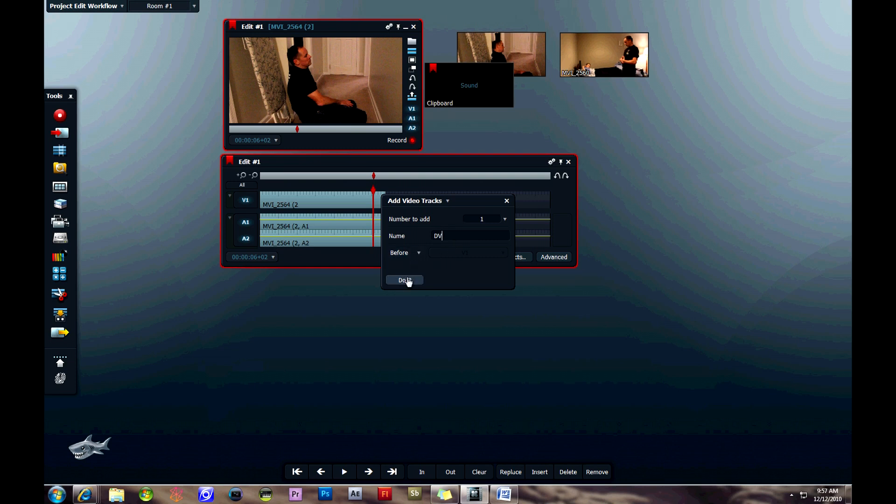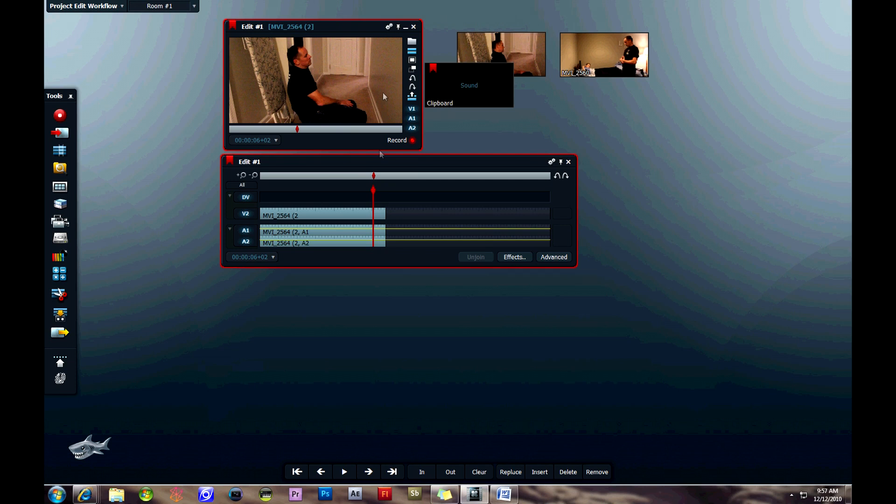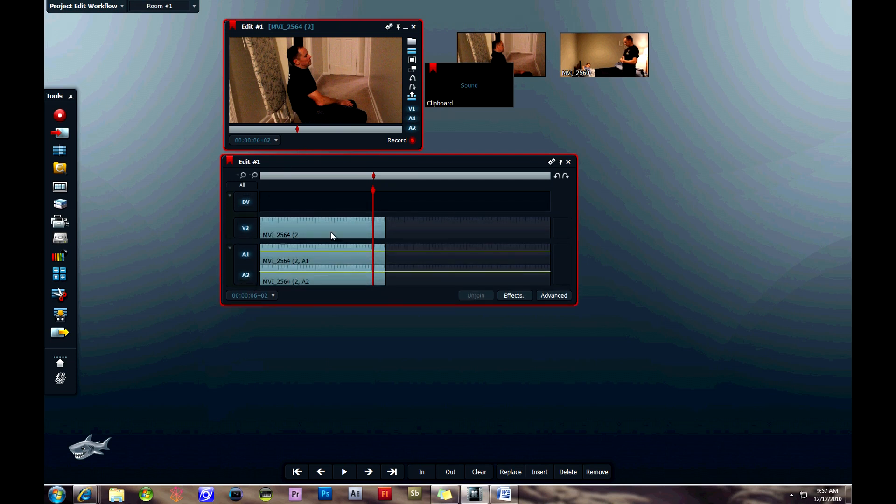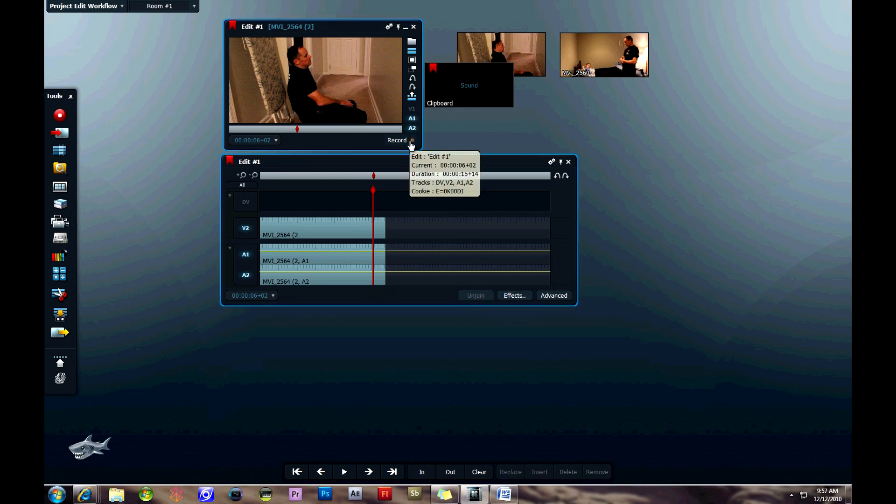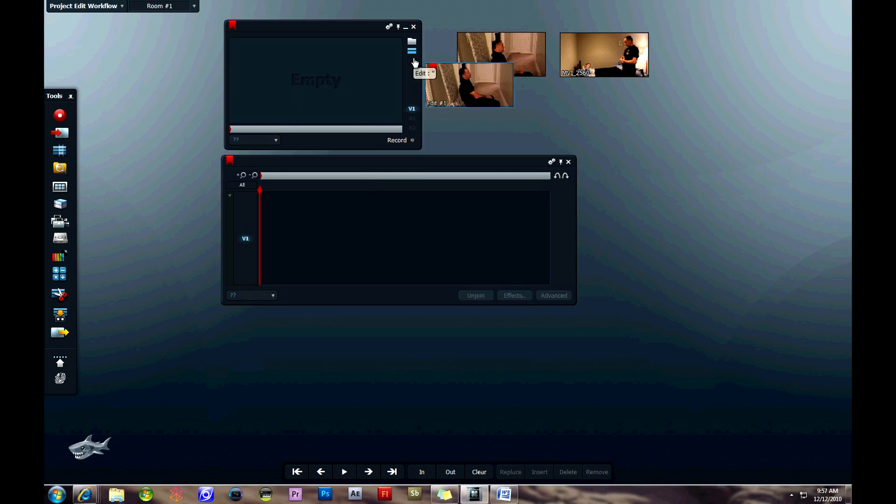You can add another video track or audio track, before or after. I just named this one DV and did it before so that it comes up on top. You can also turn off different tracks if you want to on the side there, which is useful. When you're finished with the edit,